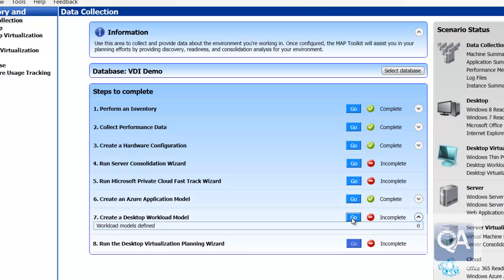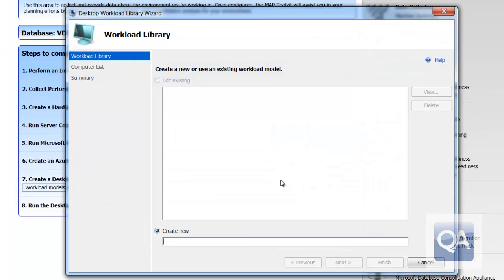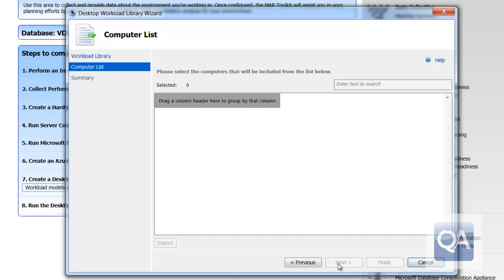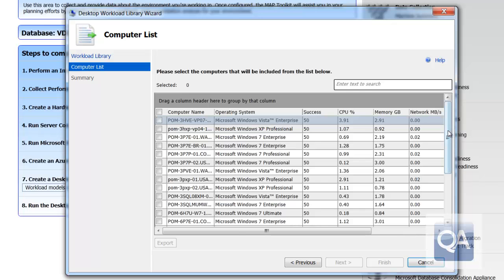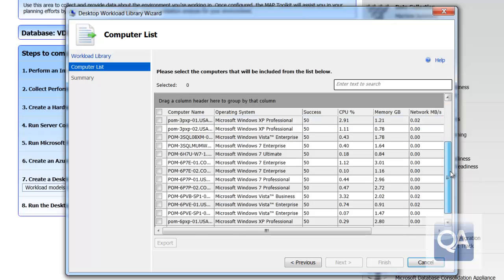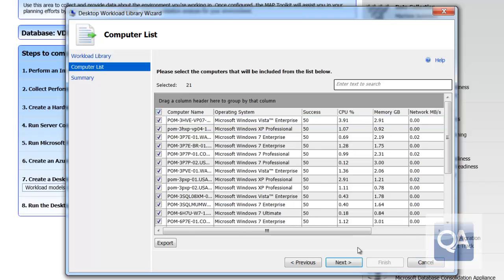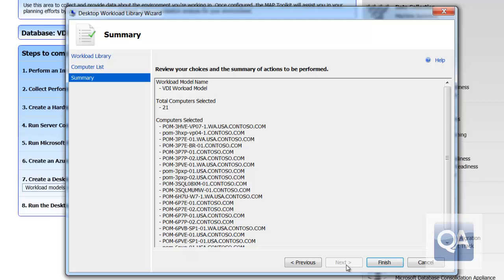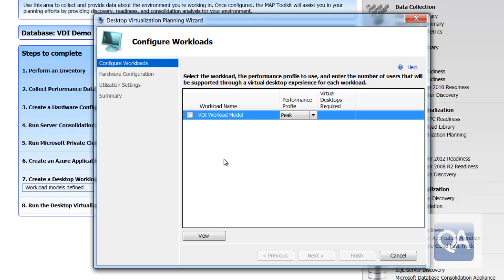I now want to go and create what we call a desktop workload model. When I create a desktop workload model, this effectively allows me to identify the workload or workloads which are going to be representative of what my VDI infrastructure is going to do. I've created a workstation model and you can see here that all the workstation operating systems that have been inventoried and I've collected performance statistics for have now been presented to me inside this tool. I can choose to select all the machines or any combination of the machines. That allows me to benchmark the performance of real workstations and actually use that information when I'm sizing my VDI.